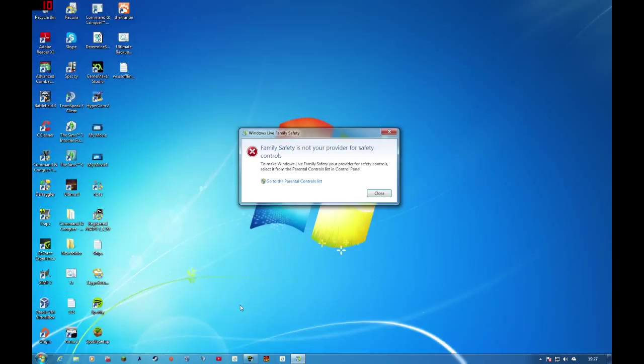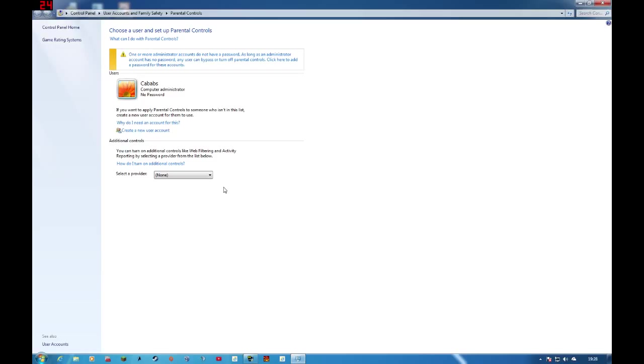This one, if you select No, it will still work. However, you have to have a local administrator account. But in today's age, most people do things online, so I'm going to select Windows Live Family Safety as the provider.